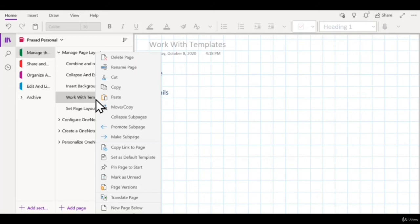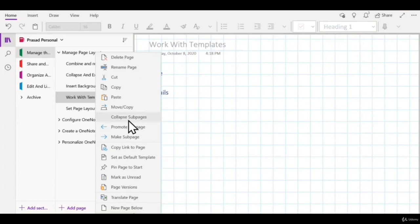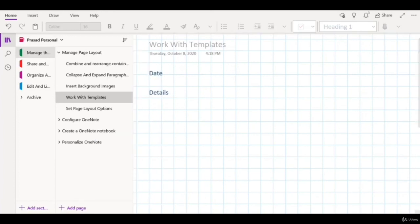Templates can not only save you a lot of time in OneNote, but they can also help give your pages a uniform look and feel.